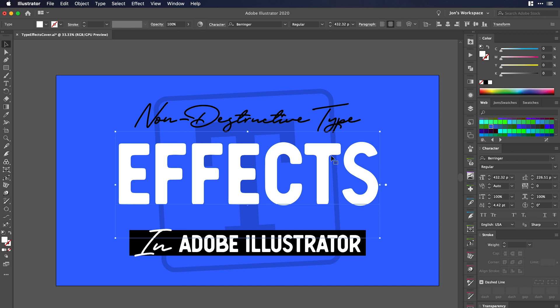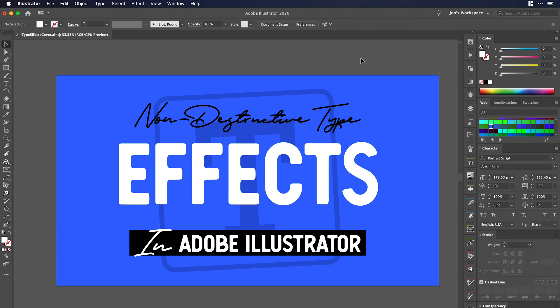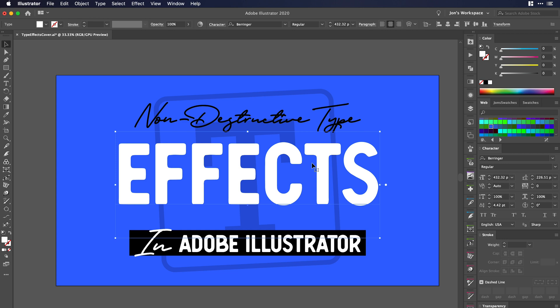With my text selected here, I could be using any font, and as you can see, type in anything that we want. But I'm going to use "it effects" because that's going to be in the title of this video. My document is 1920 by 1080 pixels, in case you wanted to follow along. I'm using the Behringer font from Creative Market. I want to put an outline around this text and a shadow, while keeping the text fully editable in case I change my mind later or a client needs changes.